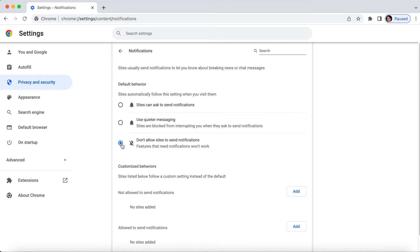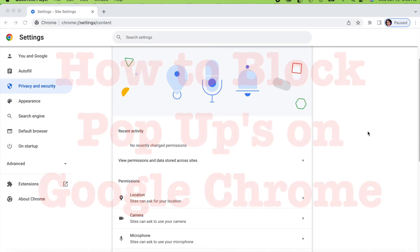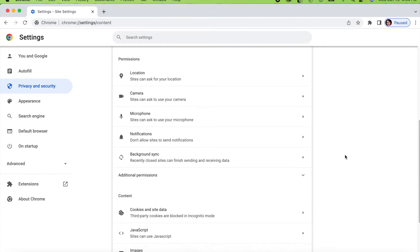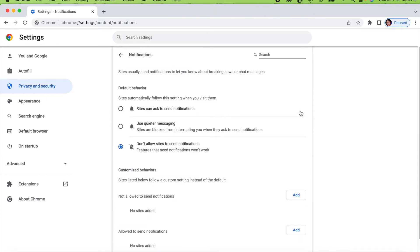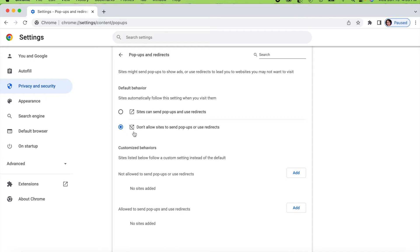This is how you switch off notifications on Google Chrome. To block pop-ups it's the same way as turning off notifications. Go back to Site Settings and scroll down — you can see the notifications setting we just changed. Then continue scrolling down and find 'Pop-ups and redirects' — that's the last option.